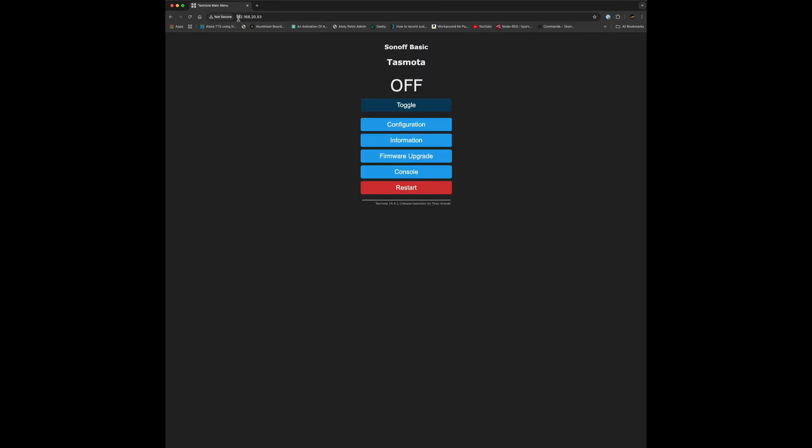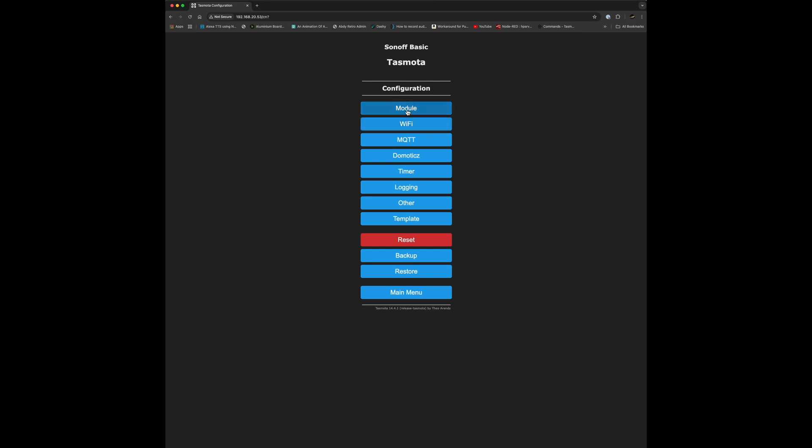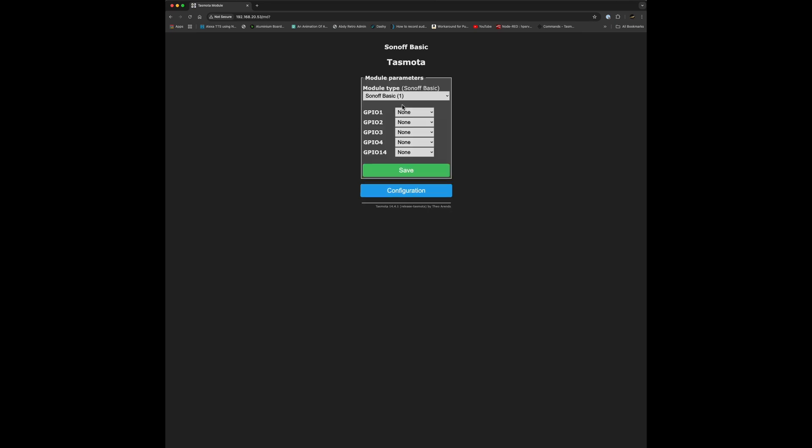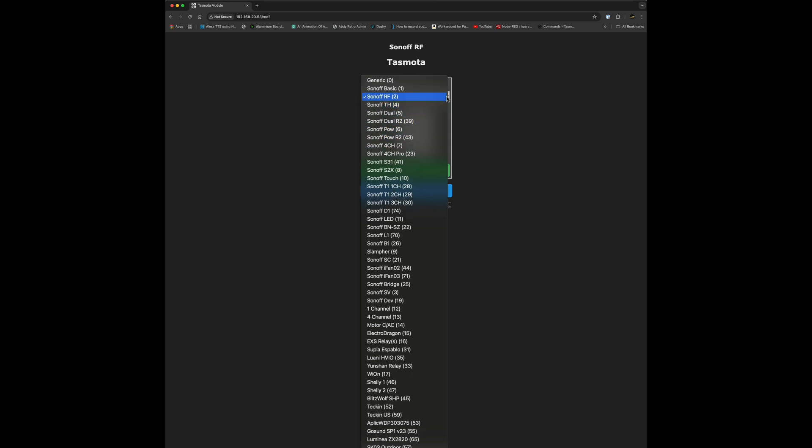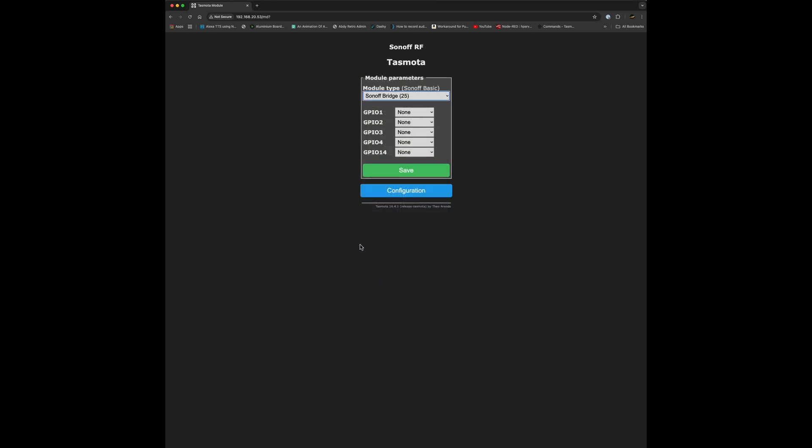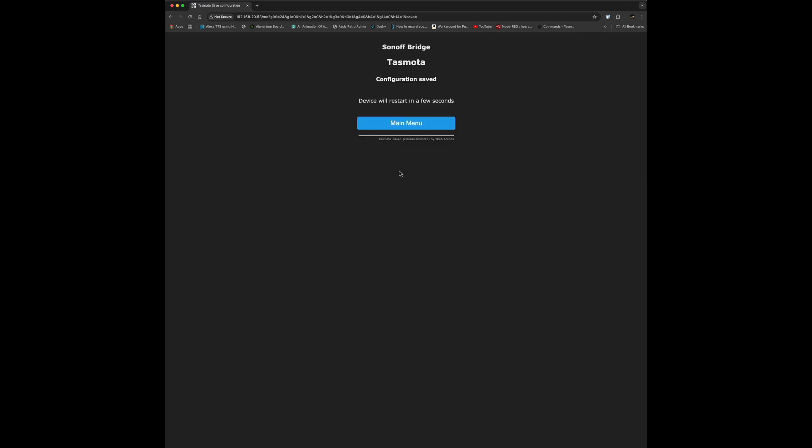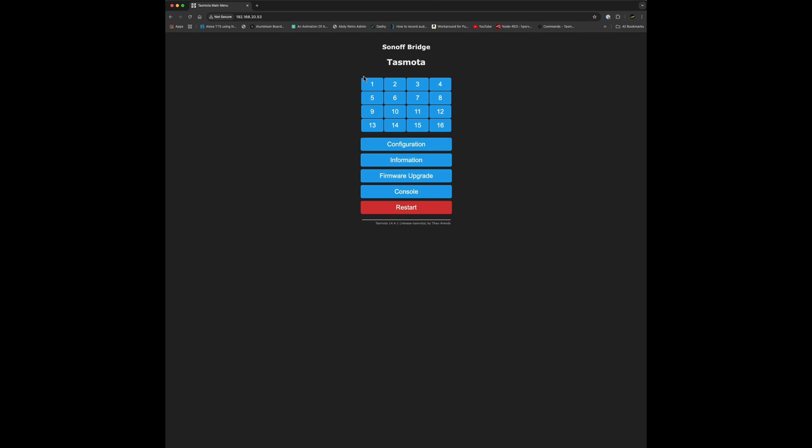Go to a browser, put that IP address in. We're going to configure it. Click on configuration, then tell it it's not a Sonoff basic, it's actually a module called a bridge. Don't go for Sonoff RF - that's something completely different. Scroll down until you see Sonoff Bridge, click that. It'll download the software and configure itself as a bridge. Click save and it'll reboot - only takes a few seconds.